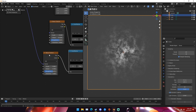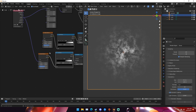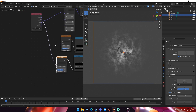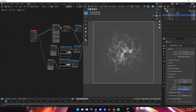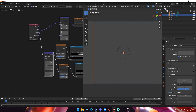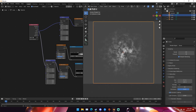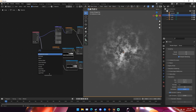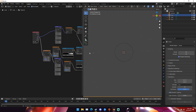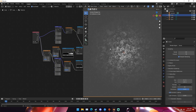Now for this noise texture, we're going to take our mapping node and hit Shift+D to duplicate it, then drop it in front of our noise texture. Once this loads we start getting this shape here. I'm going to add in another noise texture right in front of this mapping node just to give it a little bit more variation.